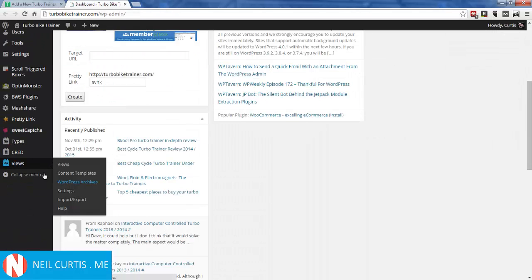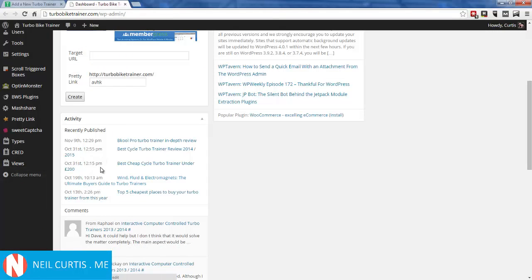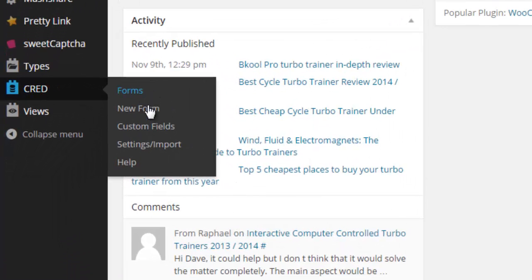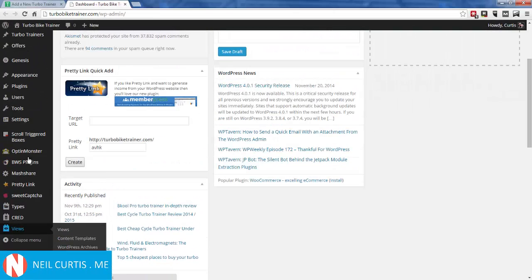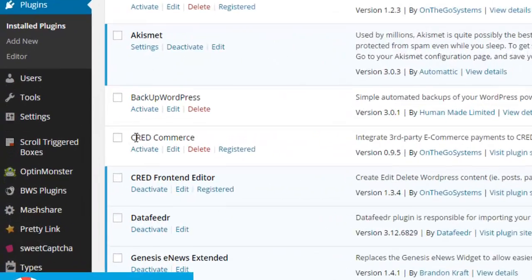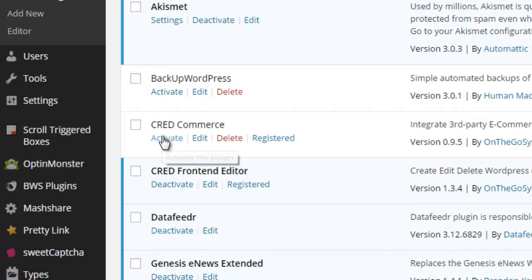The first thing I'll do is activate CRED Commerce. I've already installed it since I've installed a lot of the Toolset plugins, but I'll activate it now. At the moment under CRED we only have the option to add a new form or some settings — there's no commerce option. If you go into Plugins you'll see 'CRED Commerce', so I'll just activate it.